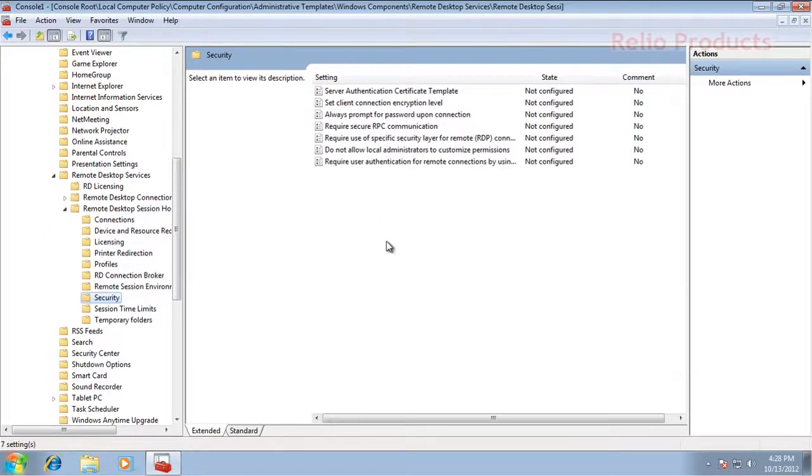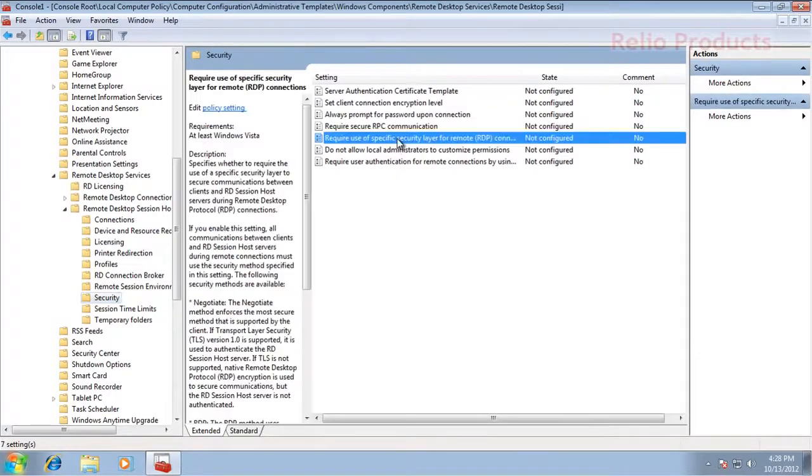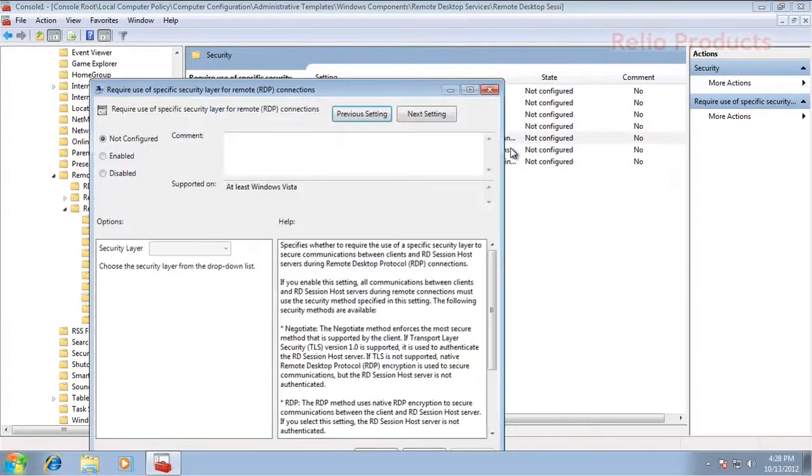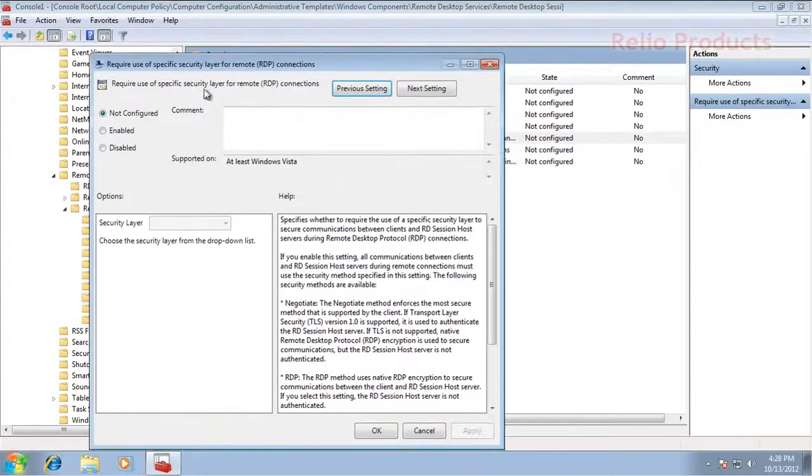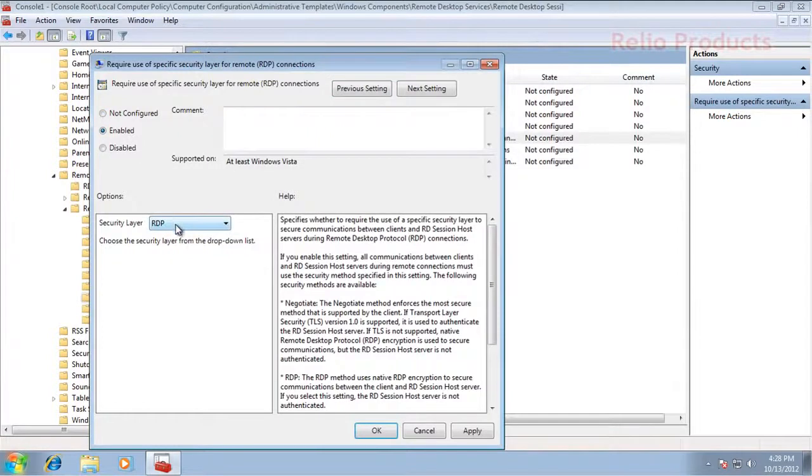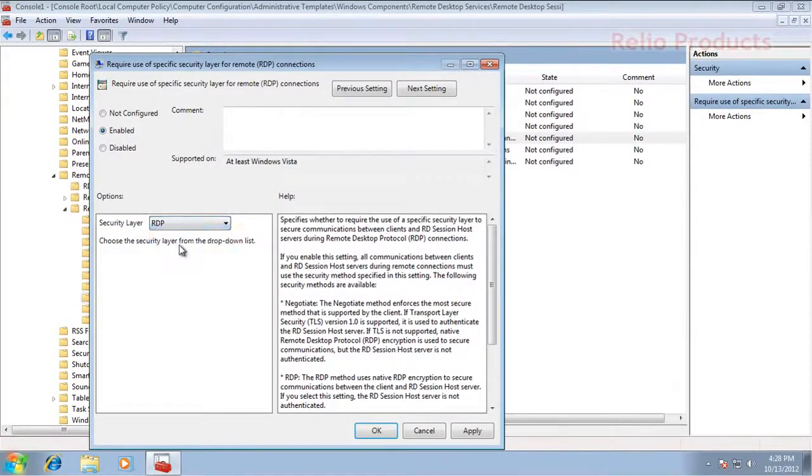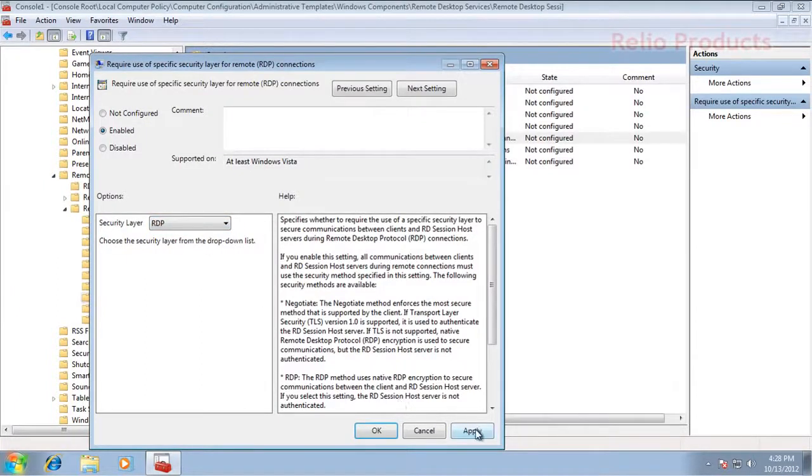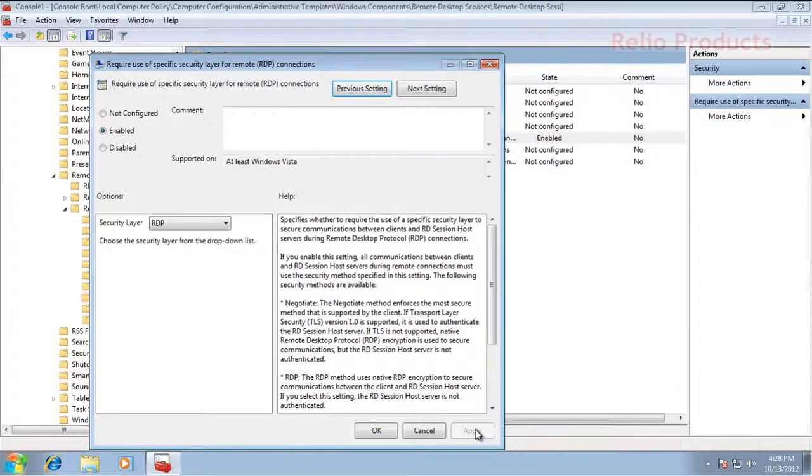There you can find the feature: Require use of specific security layer for RDP connection. We will right-click on that and click on Edit. There we will select Enabled, and make sure we select Security Layer as RDP. The default is Negotiate, which is the highest of the two, so we will use RDP to connect to a thin client. We will press Apply and click OK.